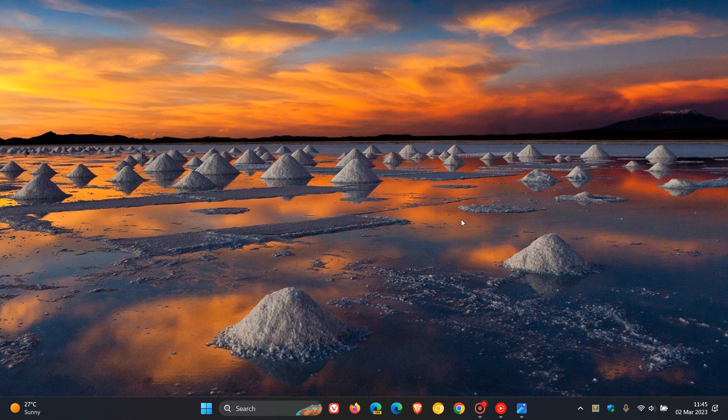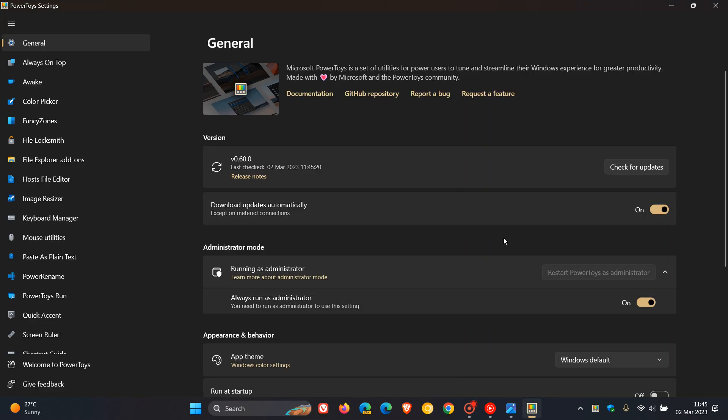Brand Tech here, where tech is made simple. PowerToys has received an update. And this latest update for the utility started rolling out over the last couple of hours and now takes the version to 0.68.0.